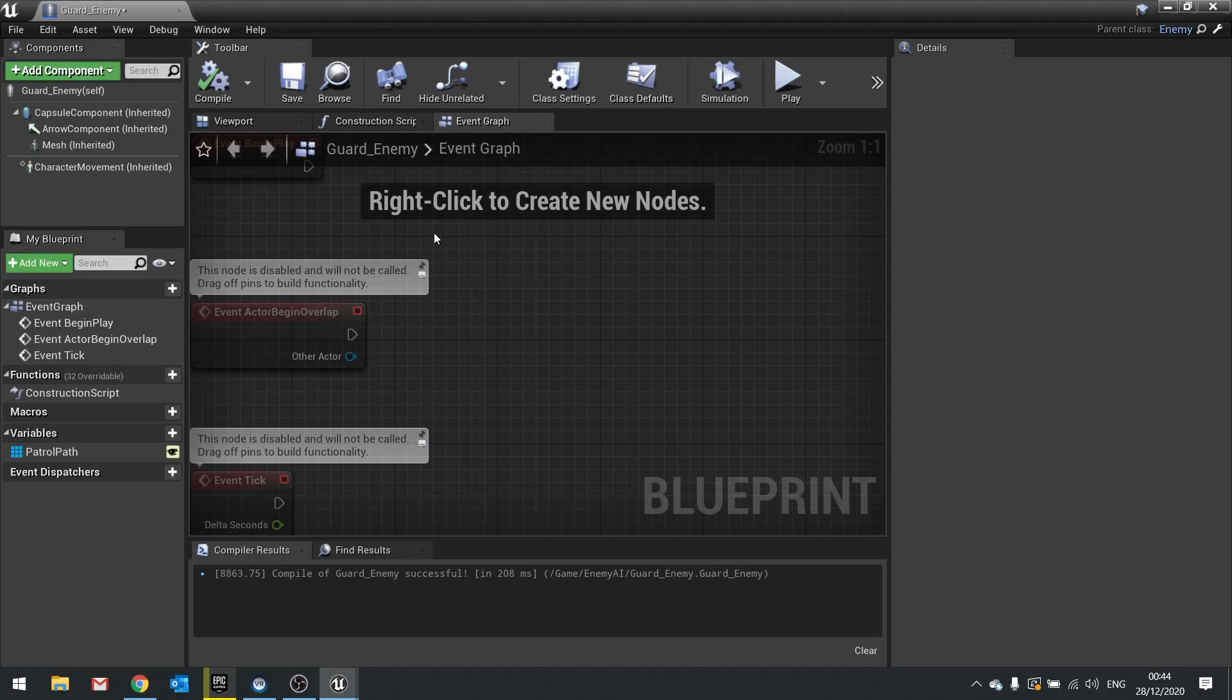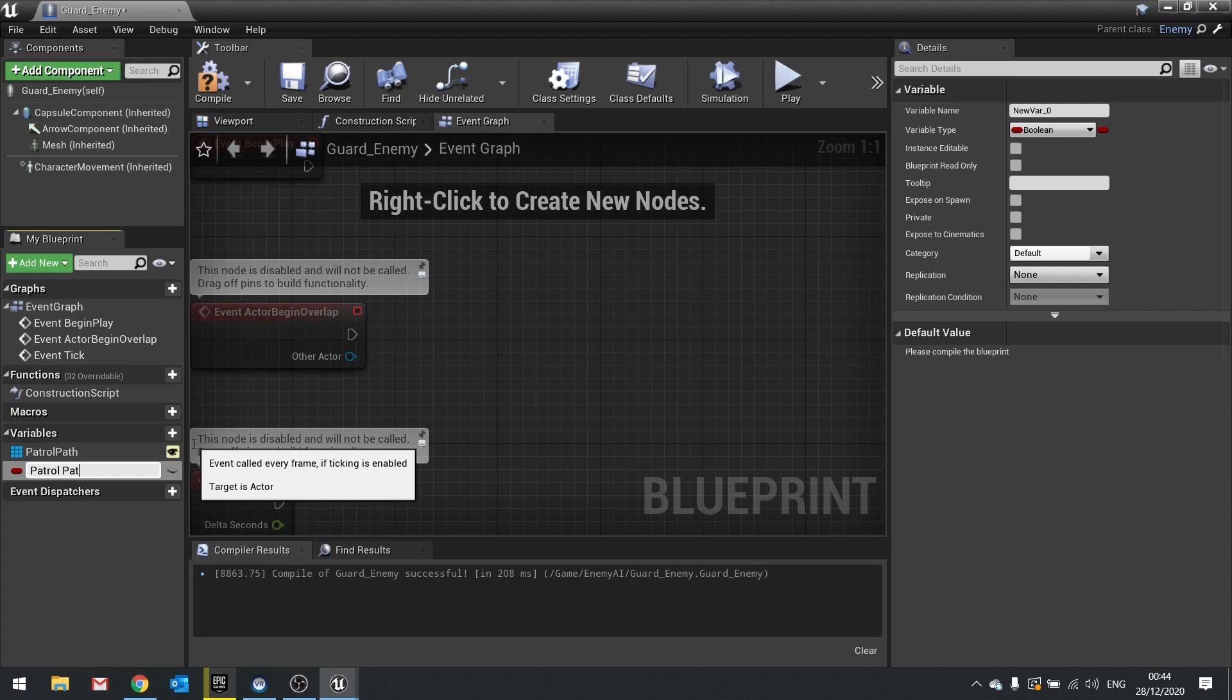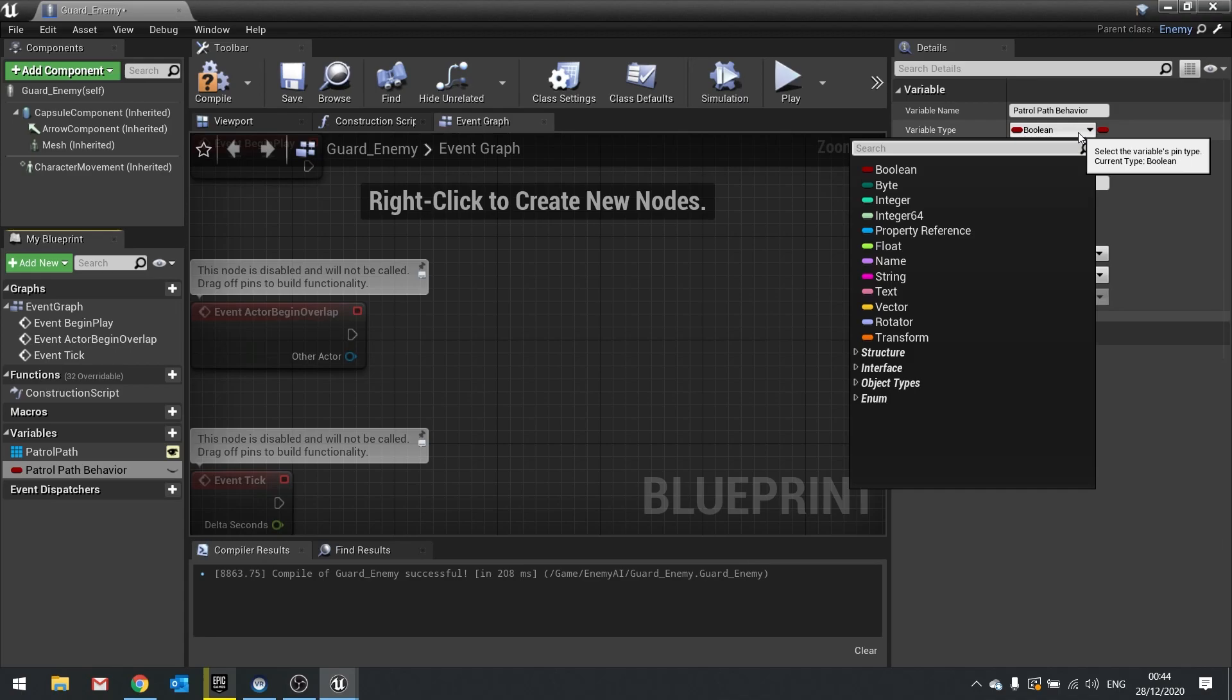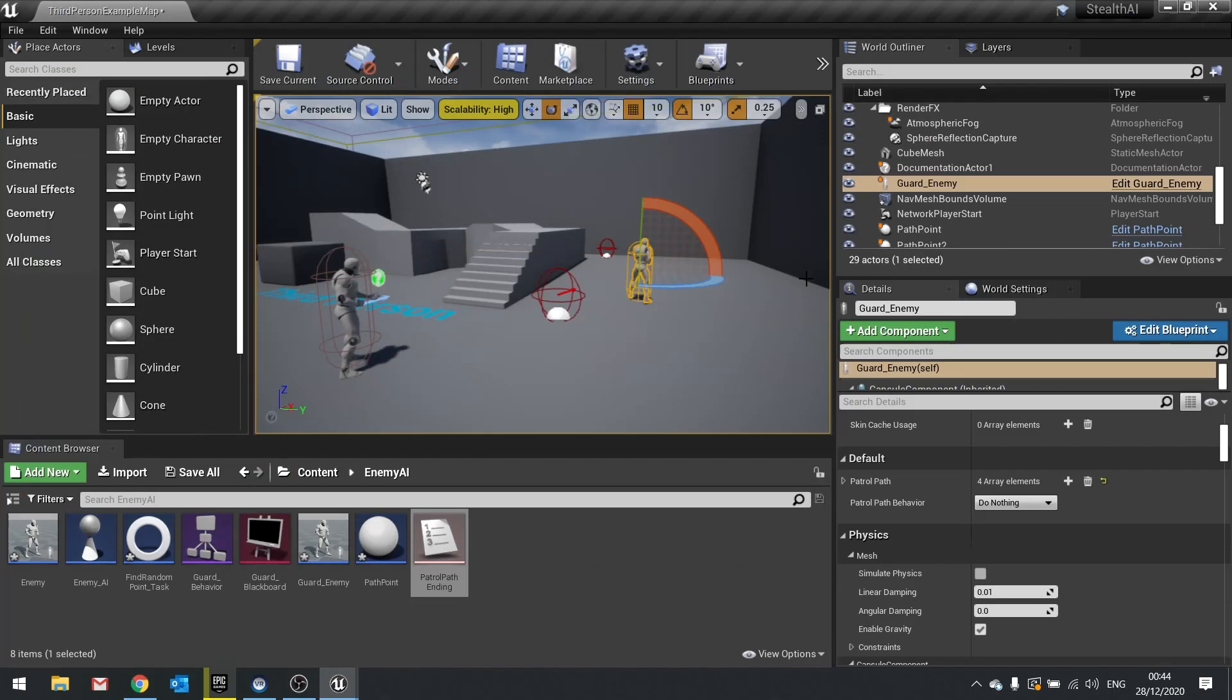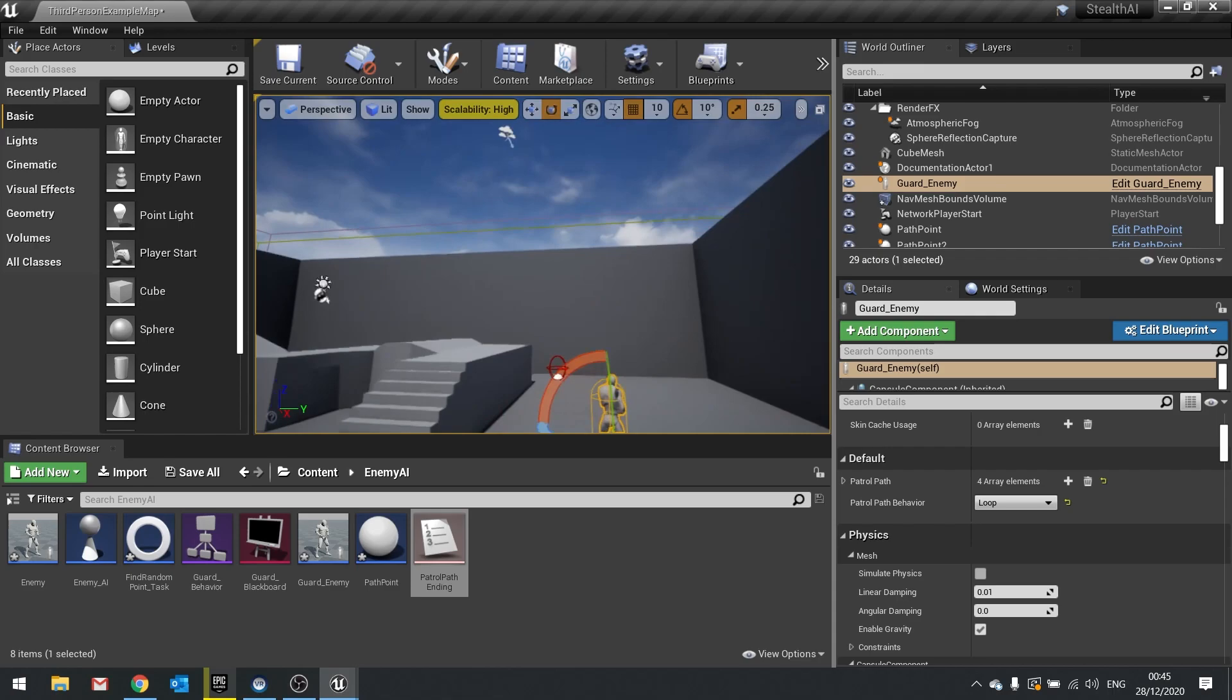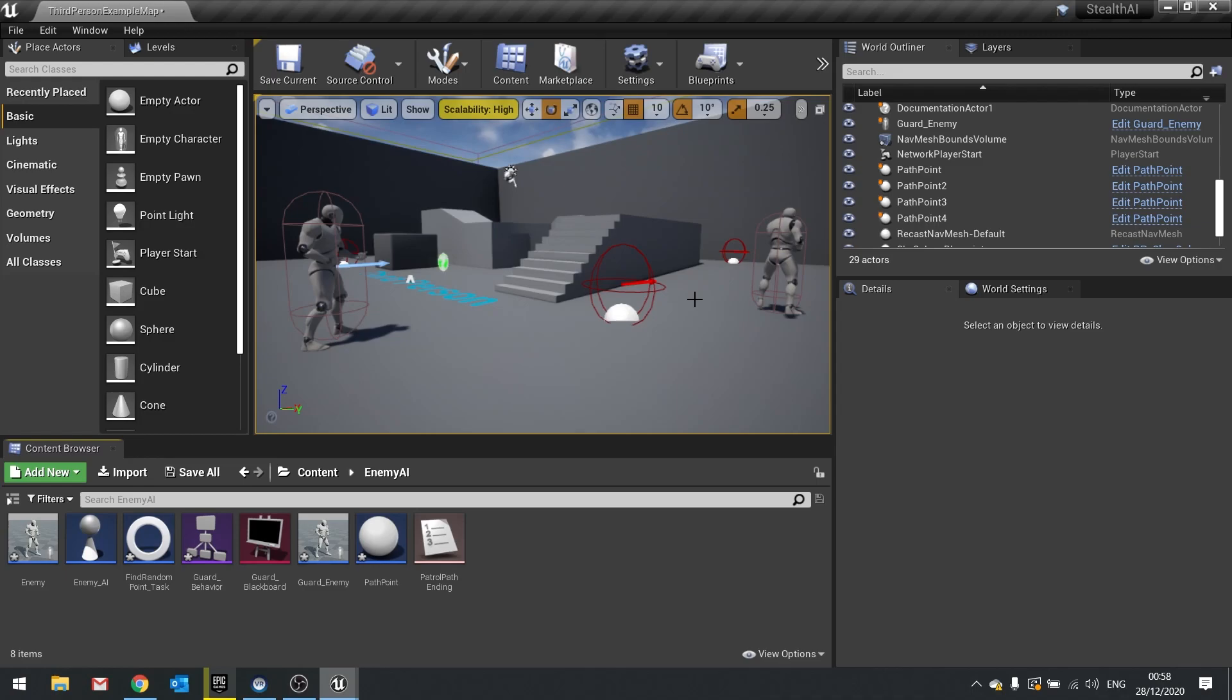On the guards enemy variables you want to add a new variable. And this will be patrol path behavior. And the type for that is going to be a patrol path ending enum. Tick instance editable and click compile. Then go into your guard and on the right hand side you can decide what it does when it reaches the end. So do nothing, patrol back or loop. We're going to save but for now loop. So it's going to keep going around and around in circles. So there's your path all set up and tied to the guard enemy.